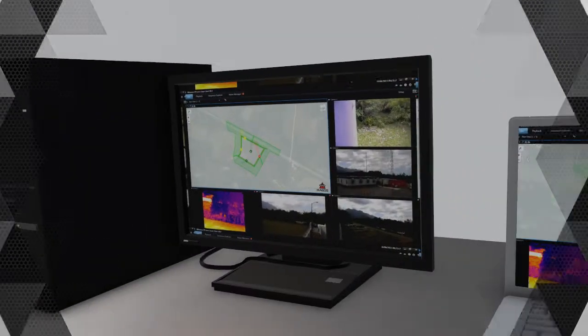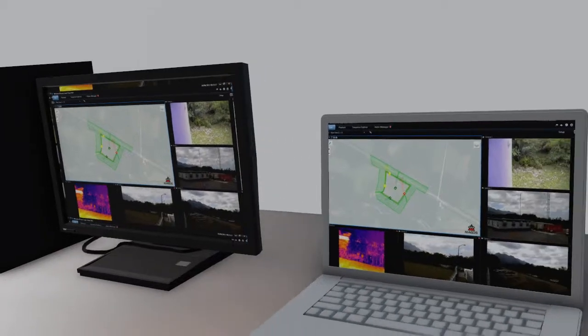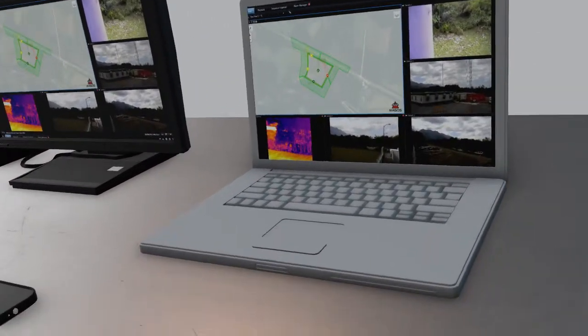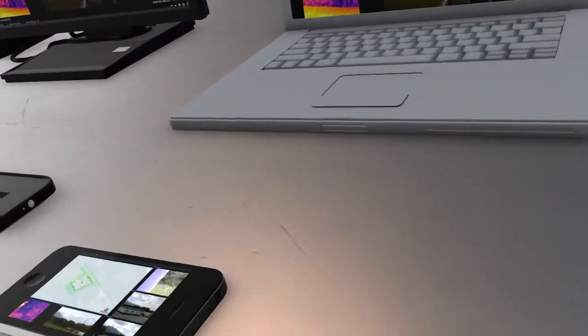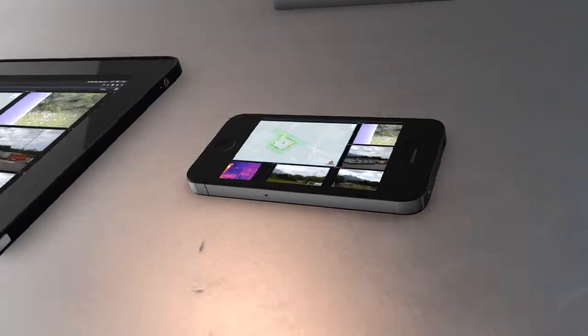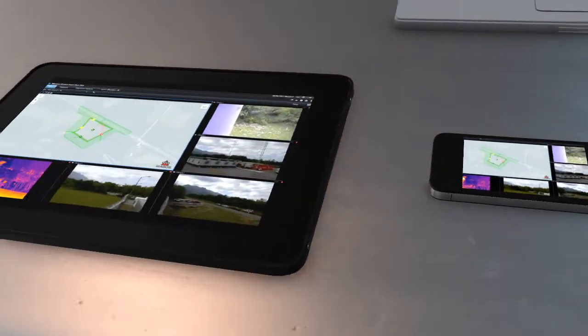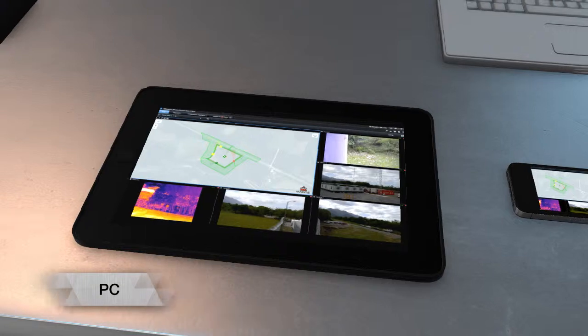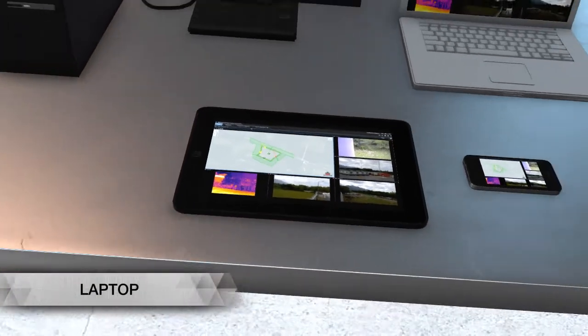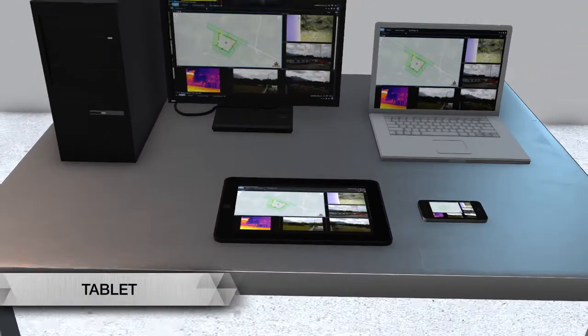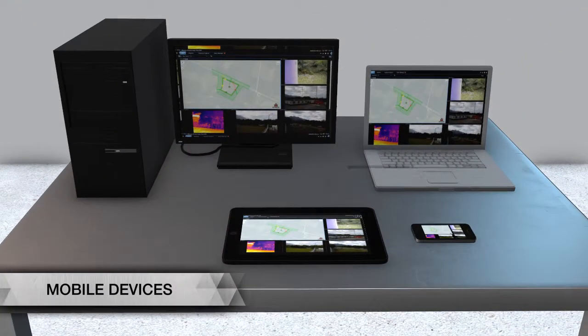The web-based interface allows the user to view the protected site from any device with Internet access, including PC, laptop, tablet, and mobile devices.